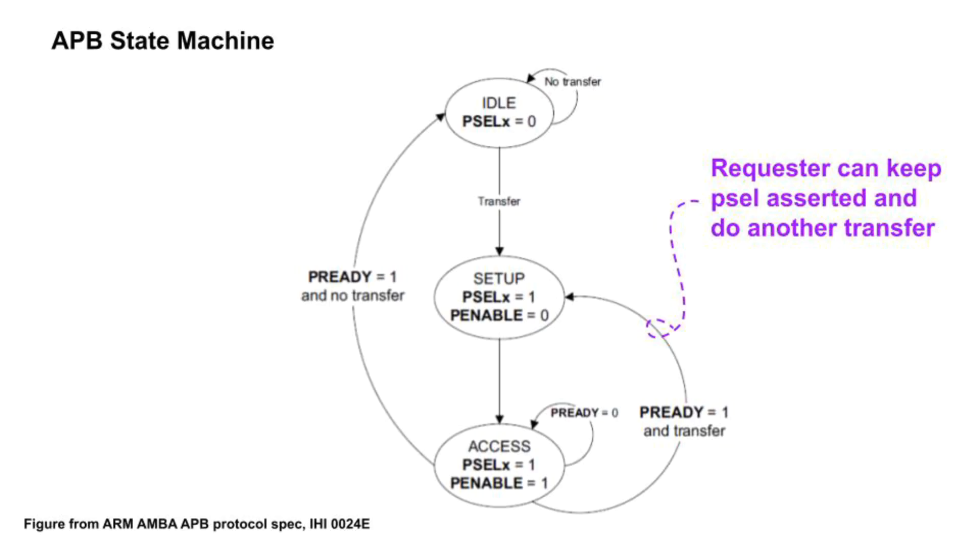The ARM doc shows this state diagram for transfers, but you don't literally have to implement the state machine in your completer. But do note the state names, idle, setup, and access. The signals tell you what state you're in. The only wrinkle is that the requesters are allowed to keep a completer selected and do more transfers.